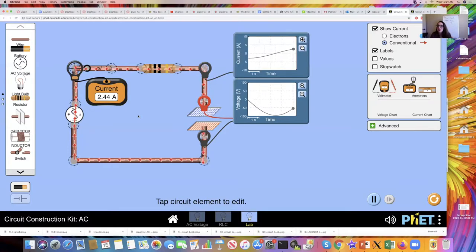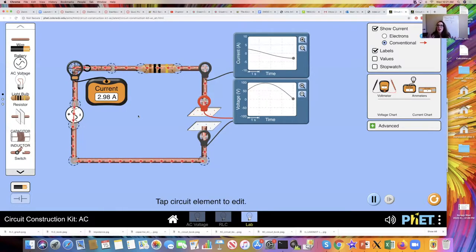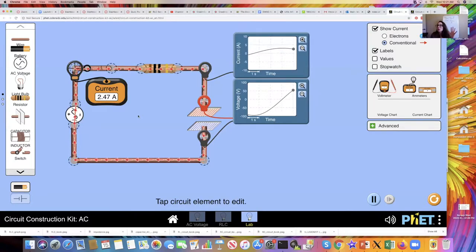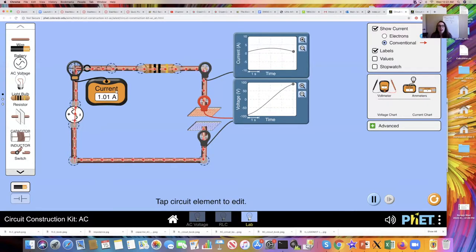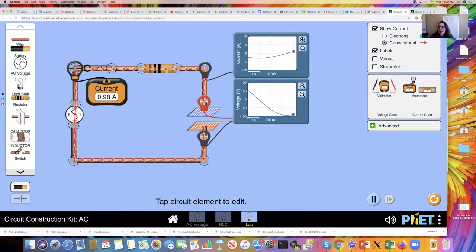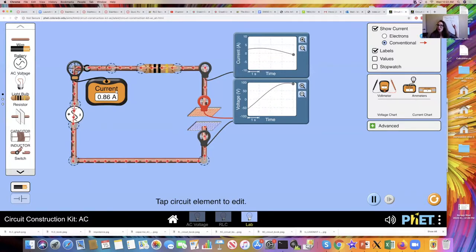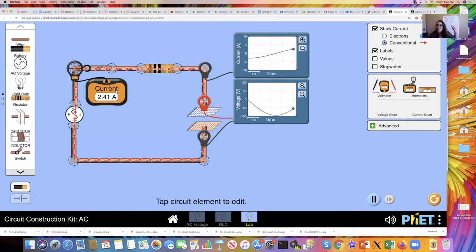How do you find your impedance experimentally? We know that the maximum potential difference in our circuit has to equal the maximum current times the impedance. The maximum potential difference is what's being supplied by our voltage source — 100 volts. Looking at the current probe, it's reaching a maximum value of somewhere near about 2.98 amperes, and that's the value I'm going to use for Imax. You can solve V = Imax × Z.